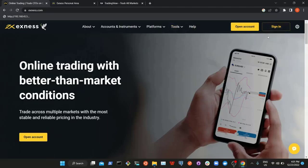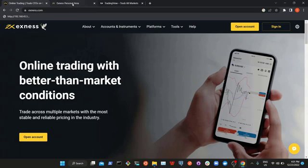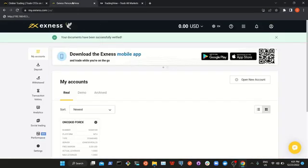Once you enter your email and password — the email used during your registration — and log in, you come to this format. If you have successfully uploaded your documents, this is how it will look. Once you are able to log in successfully, this is what you will have.